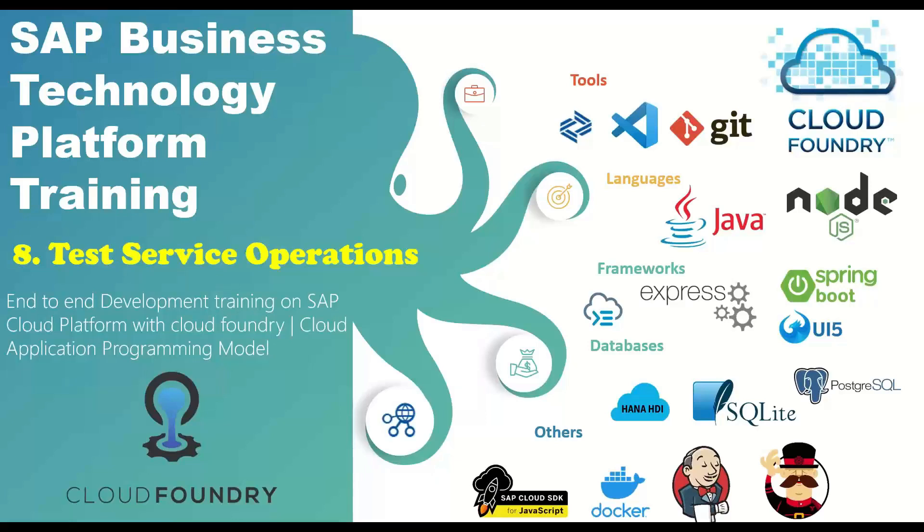Hello and welcome everyone to the next episode on SAP Business Technology Platform Training with me, Anubhav. In this episode, we are going to talk about how to test our service which was created in our past episode.